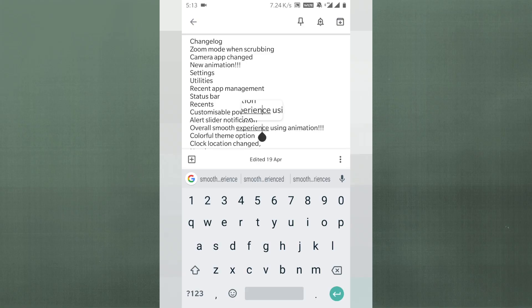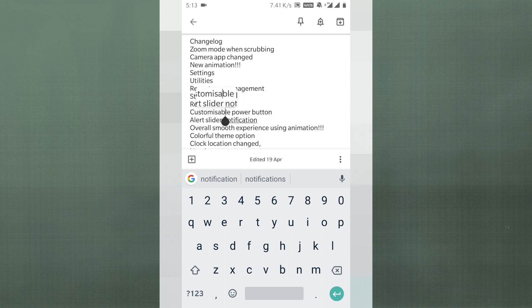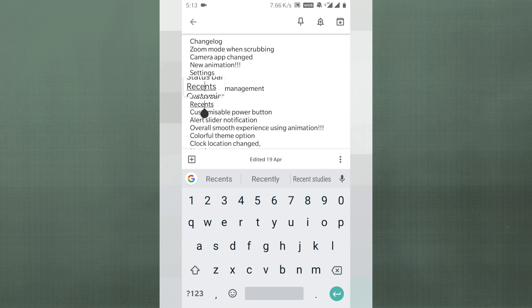Another change is that when you scrub through text, there's a new magnification option — it magnifies the text you're scrubbing through so you can more easily position your cursor exactly where you want to stop.